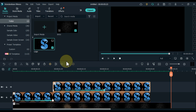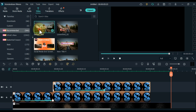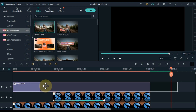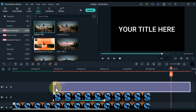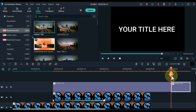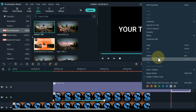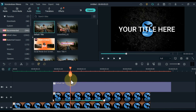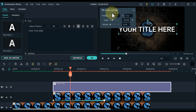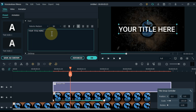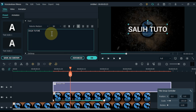Then we will add the text and adjust it according to the intro. Go to titles — from here, drag and drop the default title into the track above the timeline. Drag and drop the title to the same track as the start of the third track logo. Split and delete the extra part of the title. Double click on the title and edit it — I write the name of my channel Sali Tutorials.